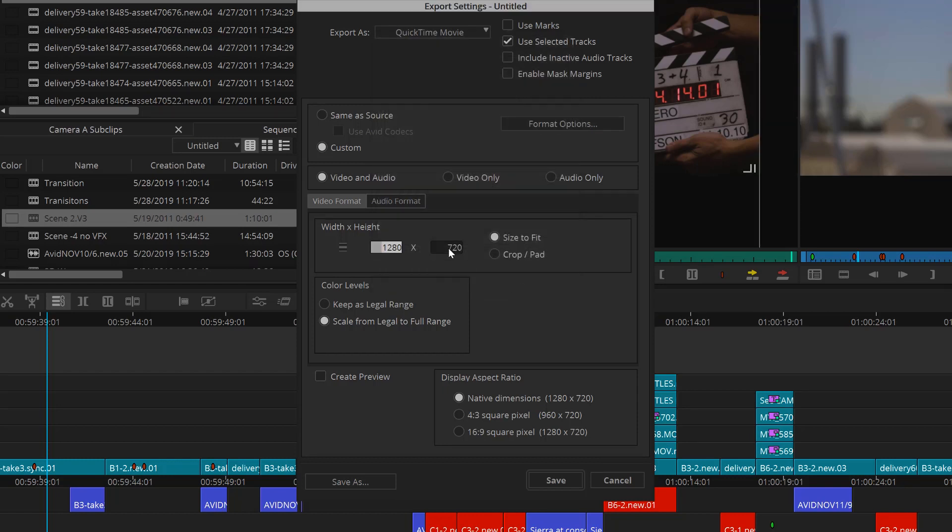Next, I'll select Video and Audio, or just one or the other. You can specify the Aspect Ratio, which I'll keep as Default. Next, Color Levels, Display, Aspect Ratio, I'll leave as Default.